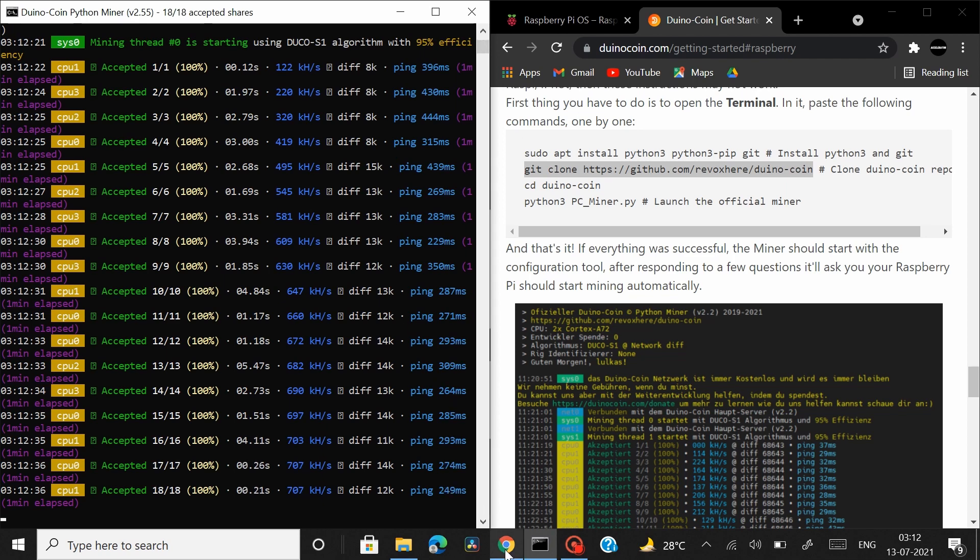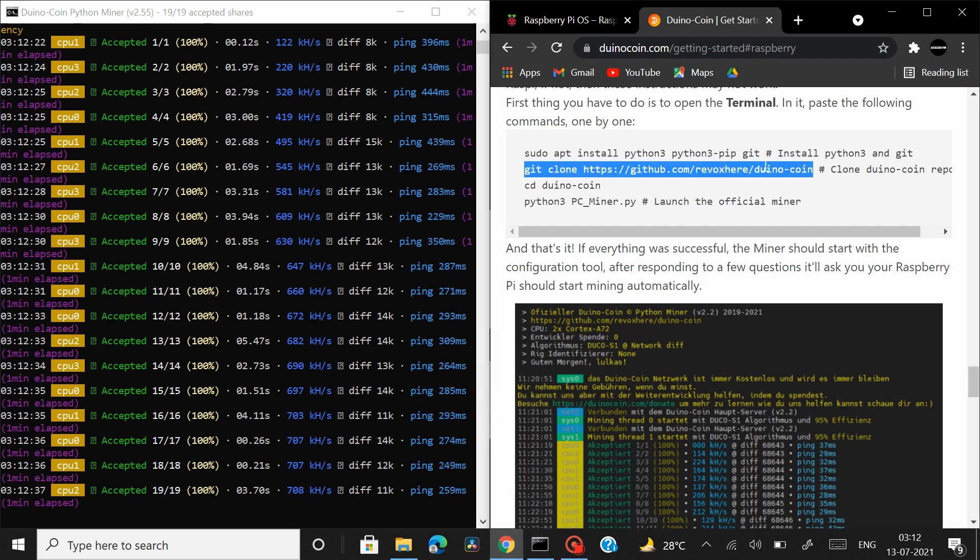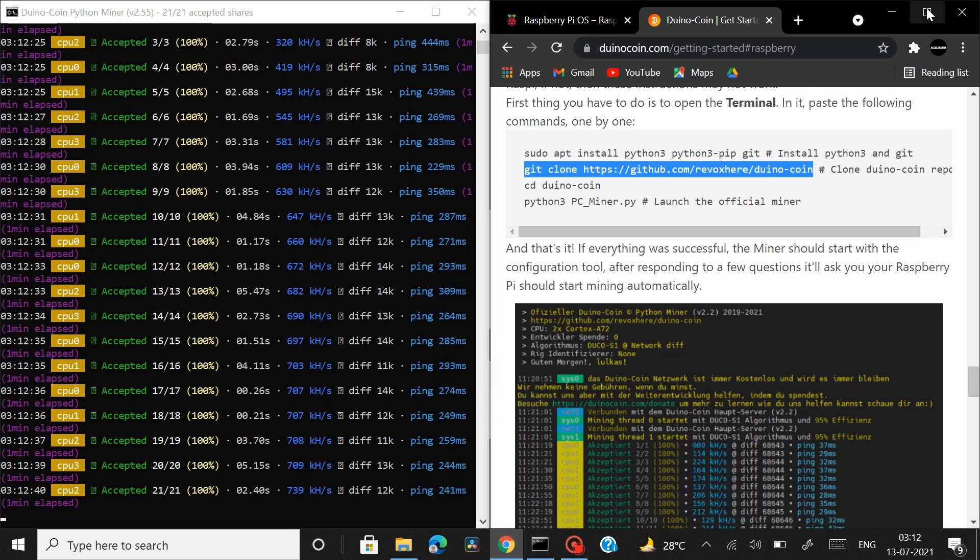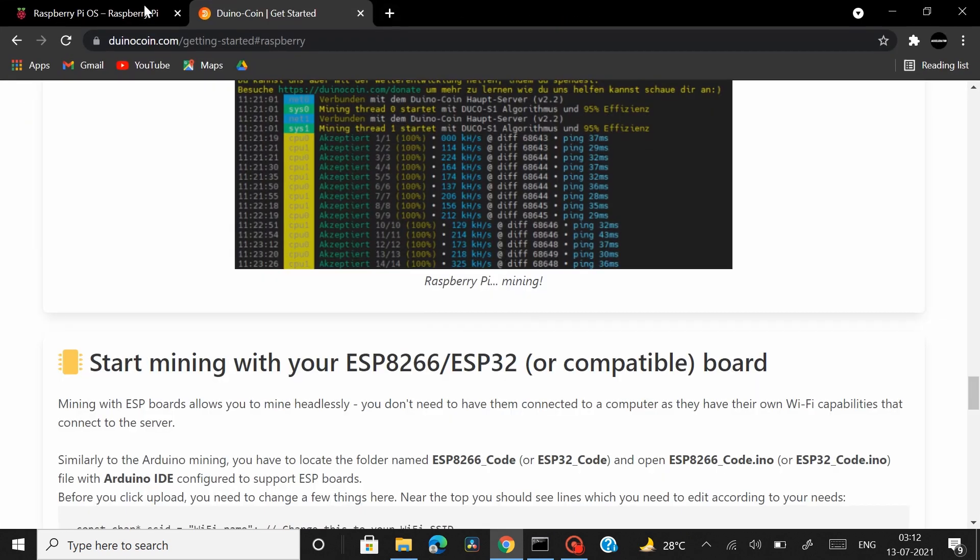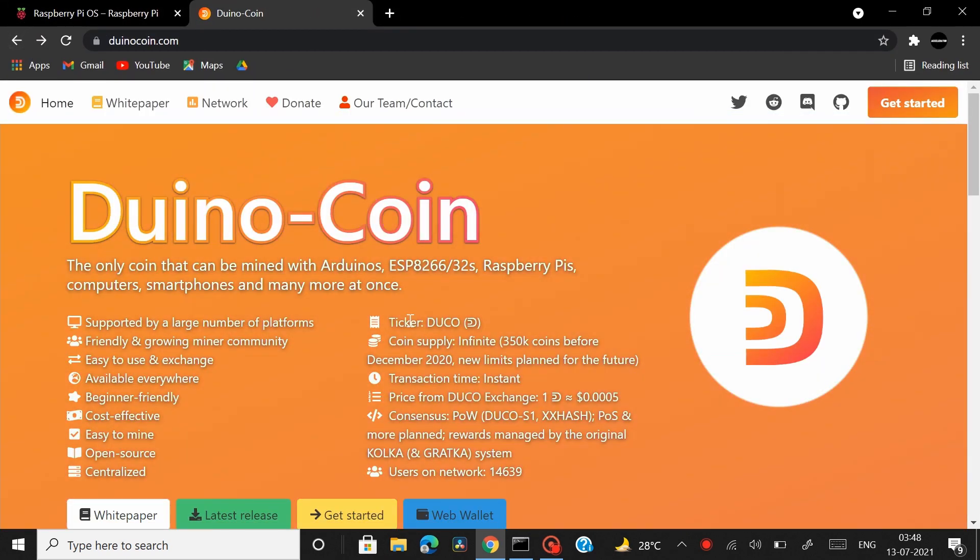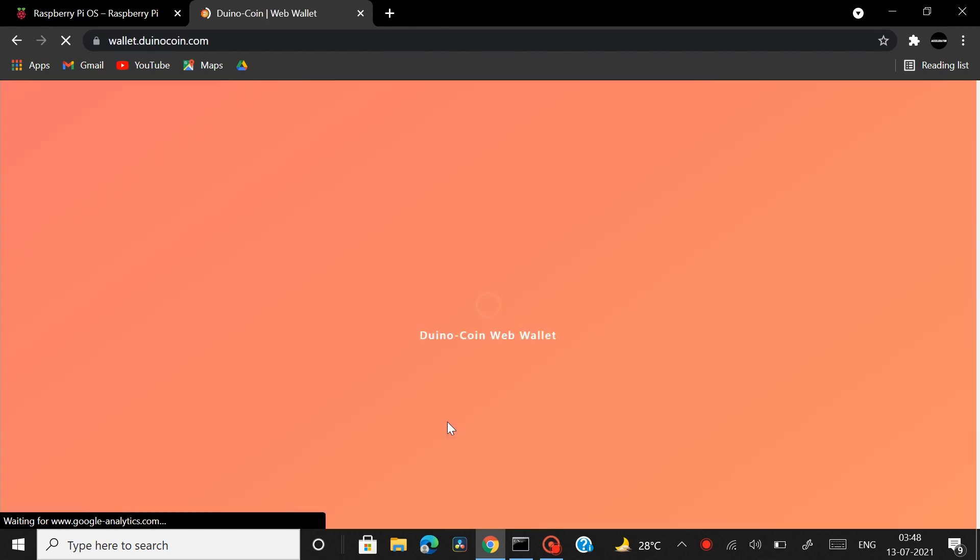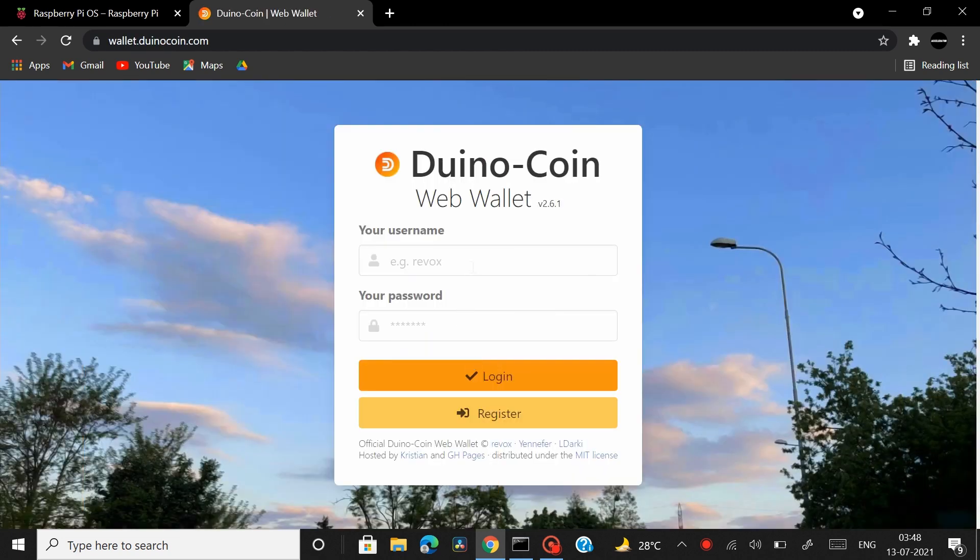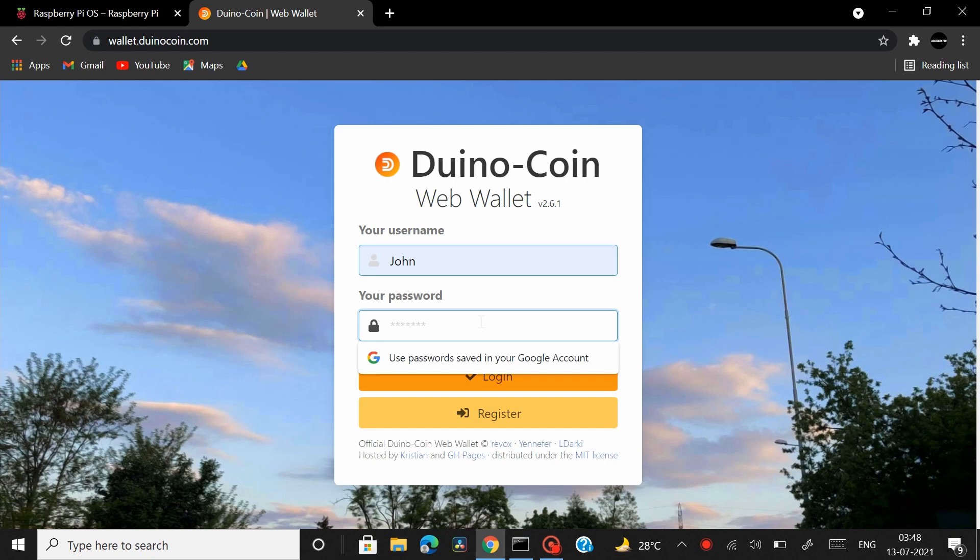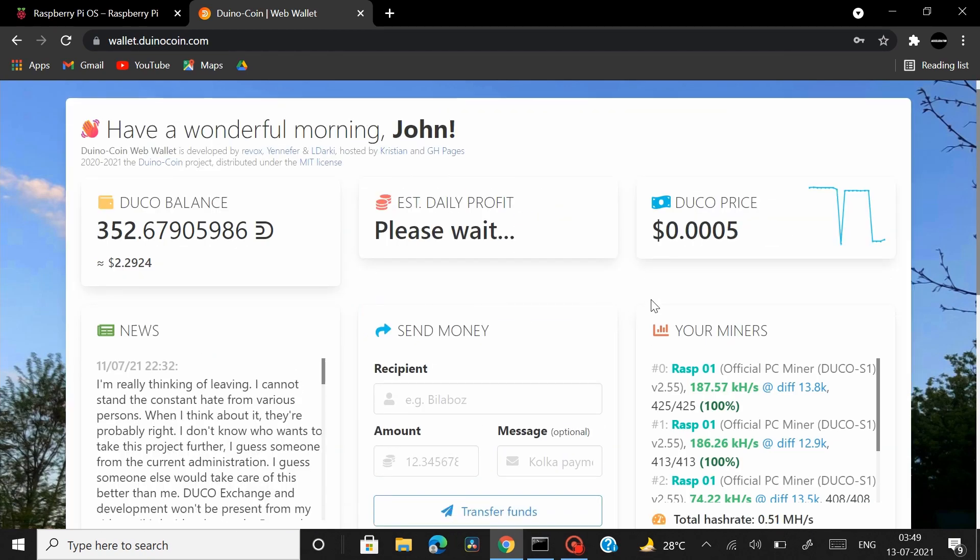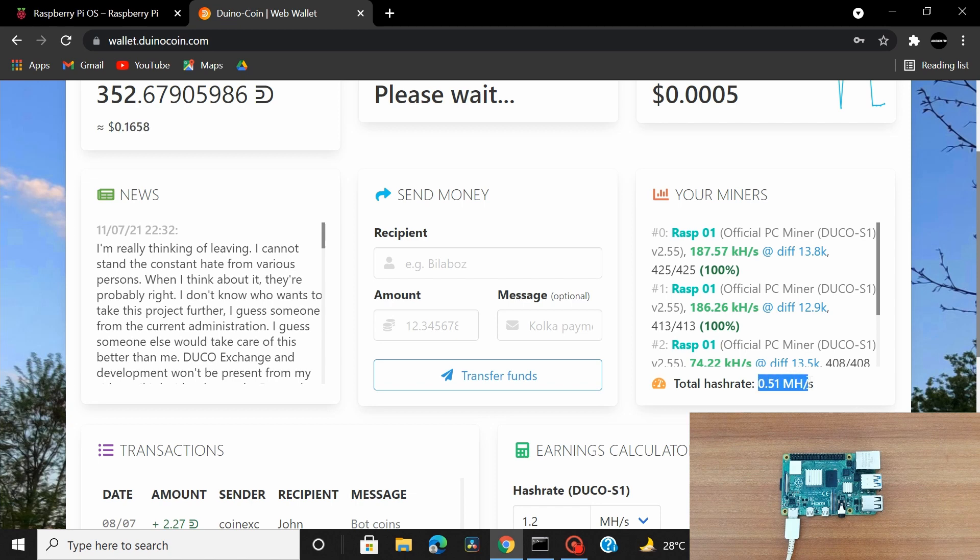Now let's open up our Duino coin web wallet let's head back to the home page and let's open up our web wallet and see if my Raspberry Pi board is listed there. So we are in the Duino coin dashboard right now and you can see my Raspberry Pi board is listed under your miners and I have a combined hash rate of 0.5 mega hashes per second which is huge.